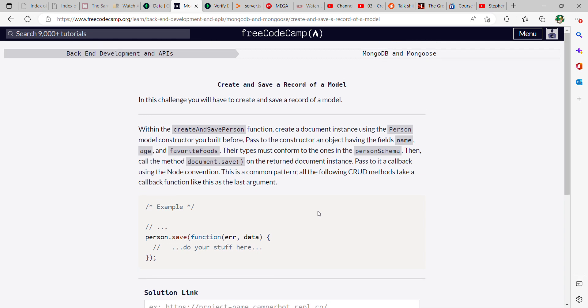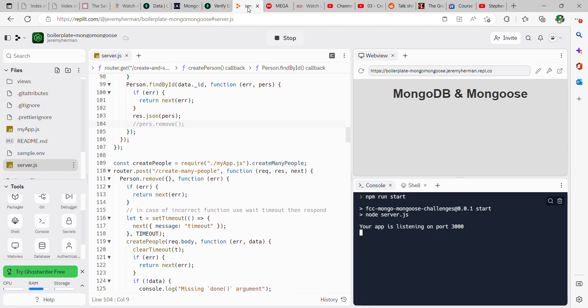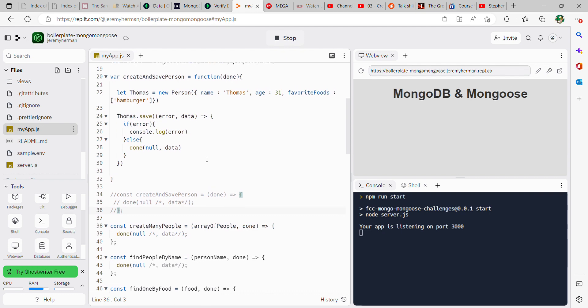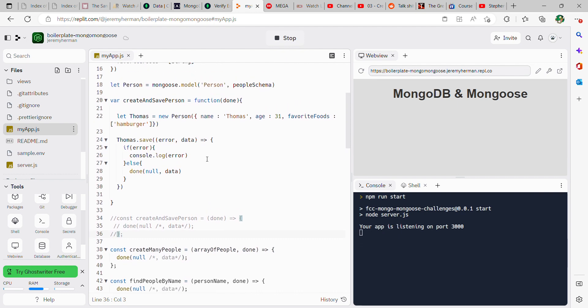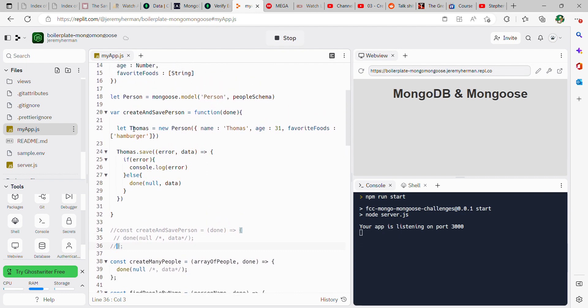Okay, this is FreeCodeCamp MongoDB and Mongoose part 3. It says here we want to create and use the function create and save a person. So first go over to myop.js for Replit, and that's exactly what we do here.